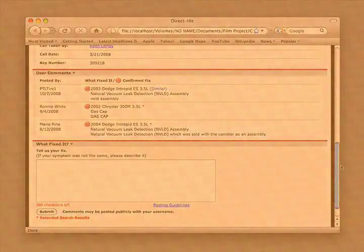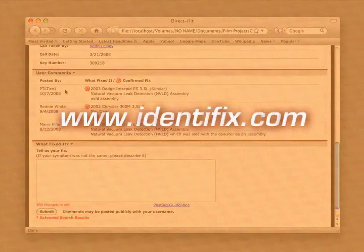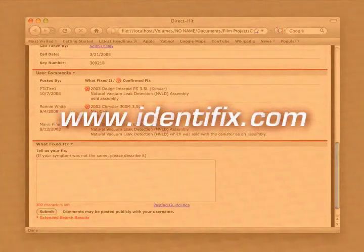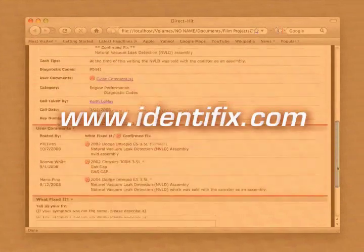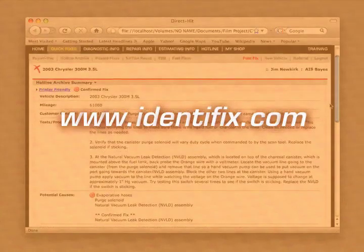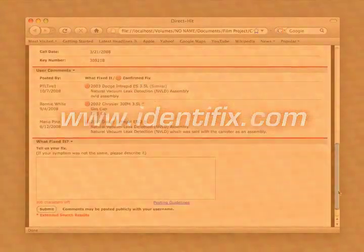Hotline Archives are available via the Direct Hit website at www.Identifix.com. A demonstration of the website as well as answers to any questions you may have can be found there.